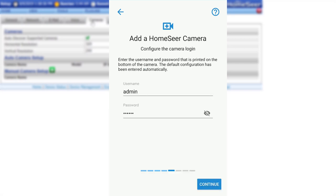The following screen will prompt you to enter the default username and password for the camera. This will be pre-entered by the app. If needed, the information can also be found printed on the bottom of the camera.